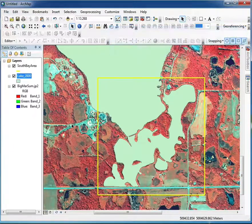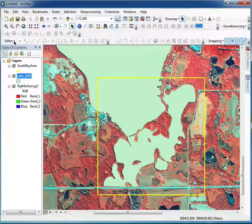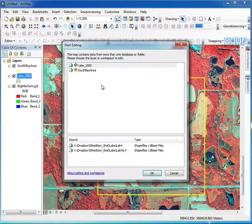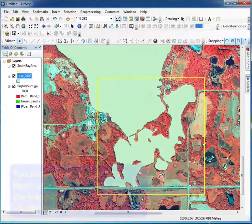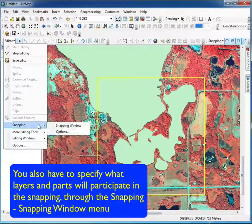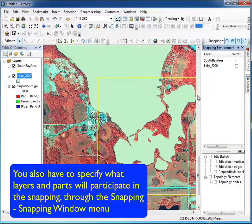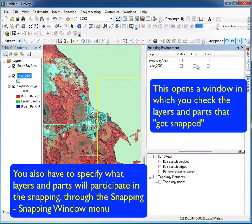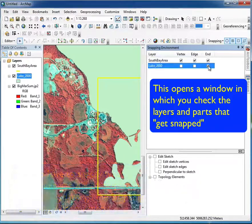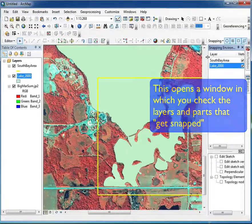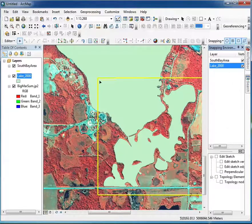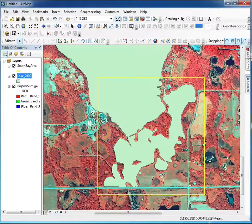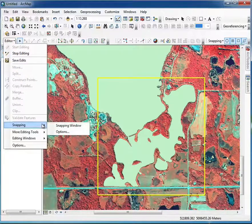Once the snapping environment is set and classic snapping is enabled, you can start editing and select the feature you want to edit. Then go into the snapping window options to define what snaps to what — vertices, edges, or ends for the different features. I'll turn them all on since I'll be snapping to a boundary in one layer while cutting another.